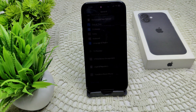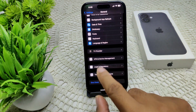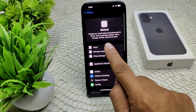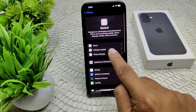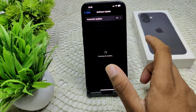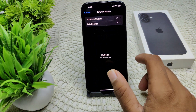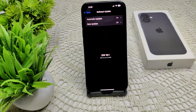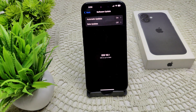We should also update your iOS, as running an outdated iOS version can cause interruptions. Go to General, then Software Update. If an update is available, update your device.